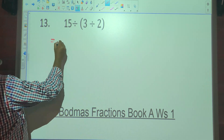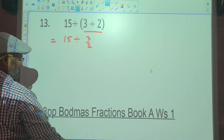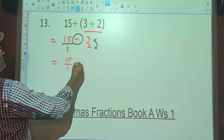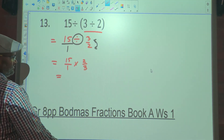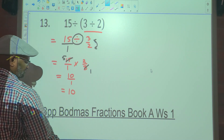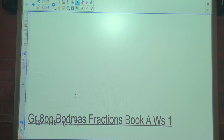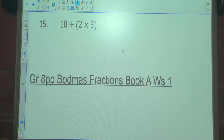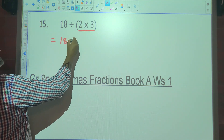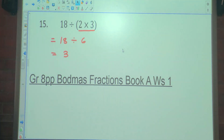What's going to be done here? We've got division and brackets, so brackets first. So it's 15 divided by 3 divided by 2 — that's 3 over 2. Naturally over 1, we're going to change this to multiplication, tumble and times. 15 over 1 multiplied by 2 over 3. 3 goes into 3 once, 3 goes into 15 five times. 5 times 2 is 10 over 1, which is 10. Number 15: you've got 18 divided by brackets, 2 times 3. So brackets first — 18 divided by 6. Did I need to change this to fractions? No, it's simple. 18 divided by 6 is 3.